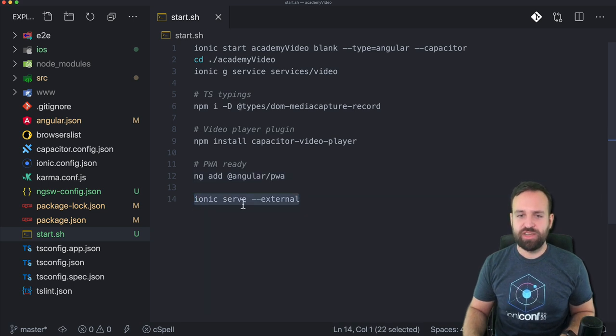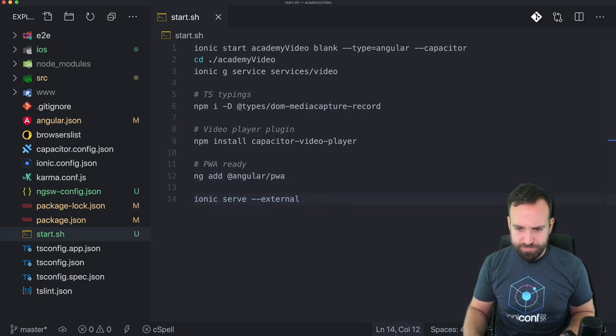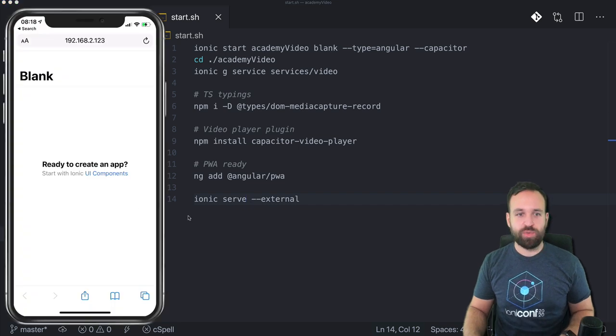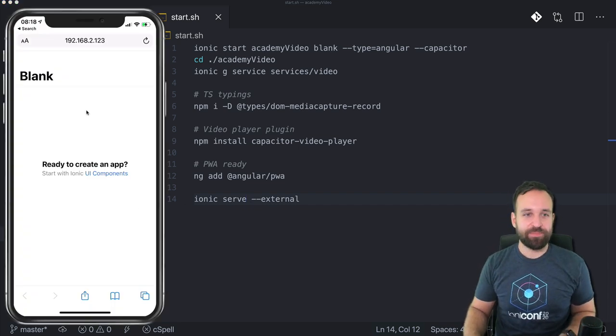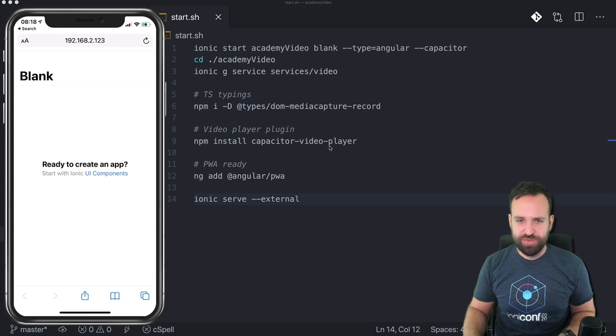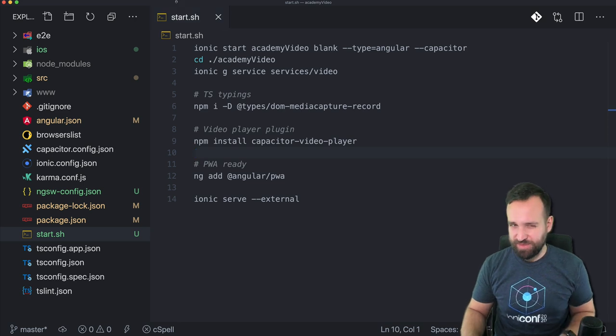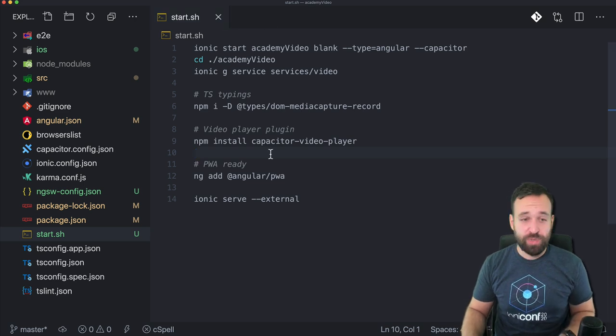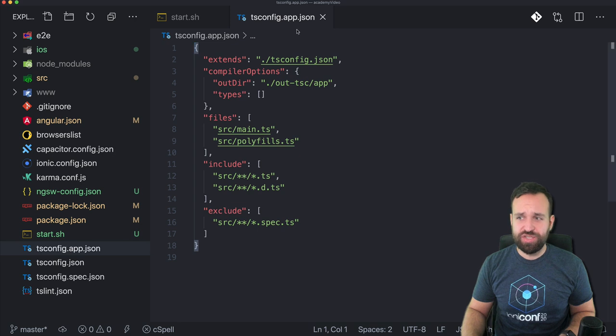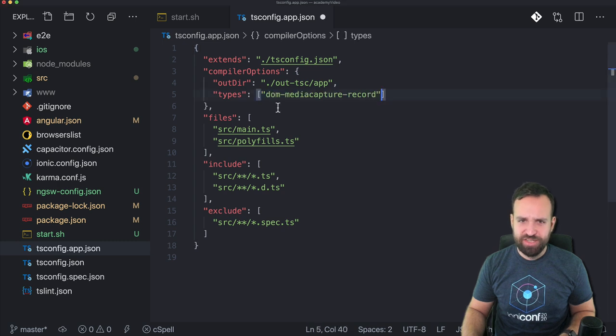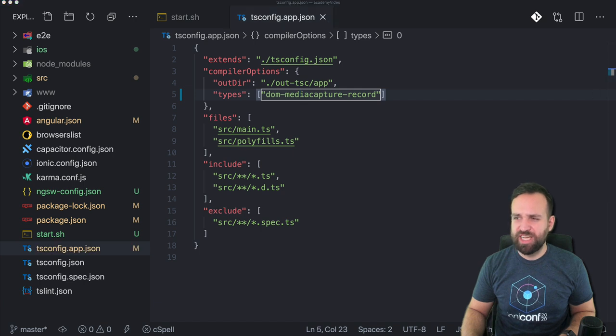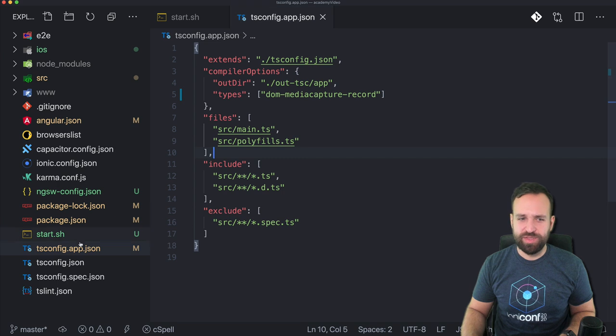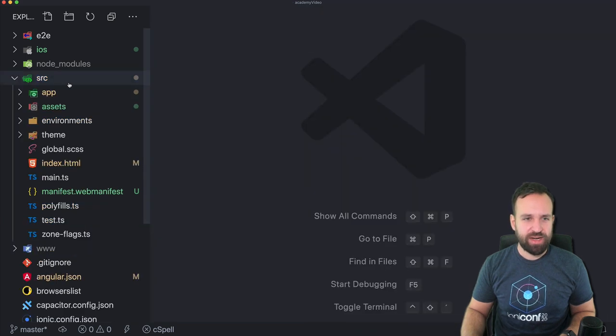And of course if you want to try it as a progressive web app simply add the angular schematics for progressive web apps. I had to do a little change to my tsconfig app.json and especially here inside the types array. I had to add the DOM media capture record in here as well otherwise the typings weren't picked up correctly. Most likely that's the same for you. So simply apply that change and then we can hit on to our code.